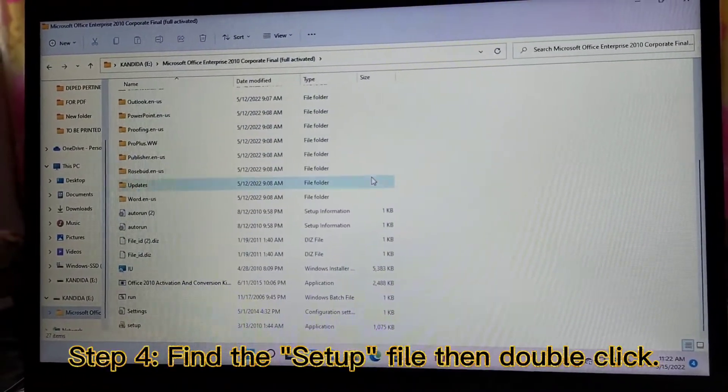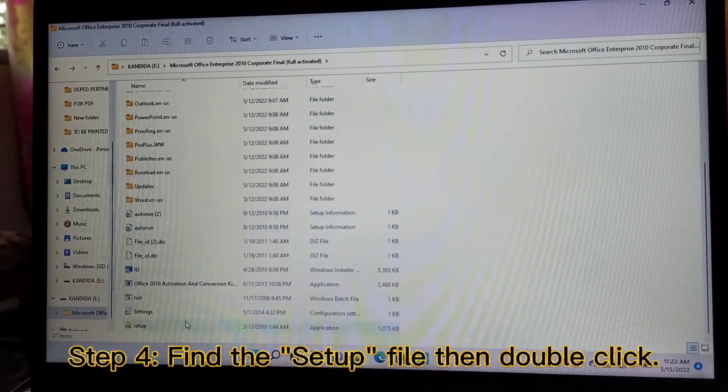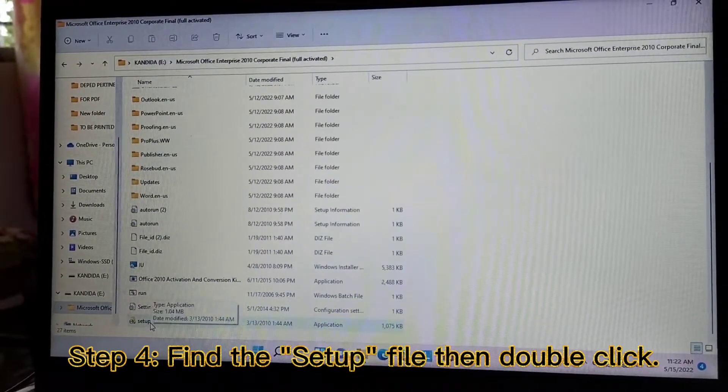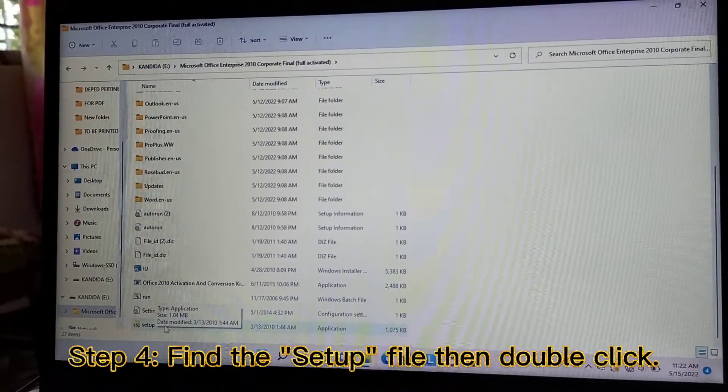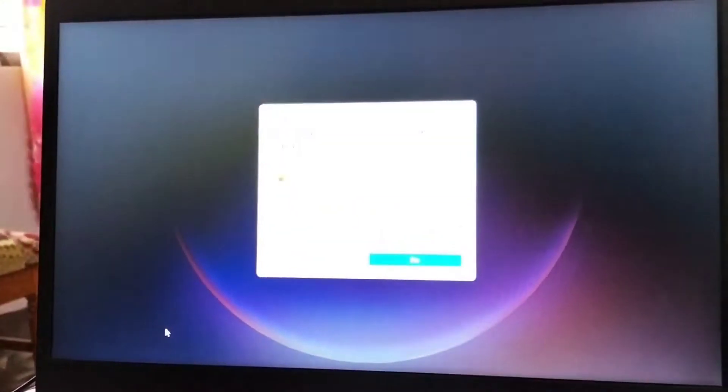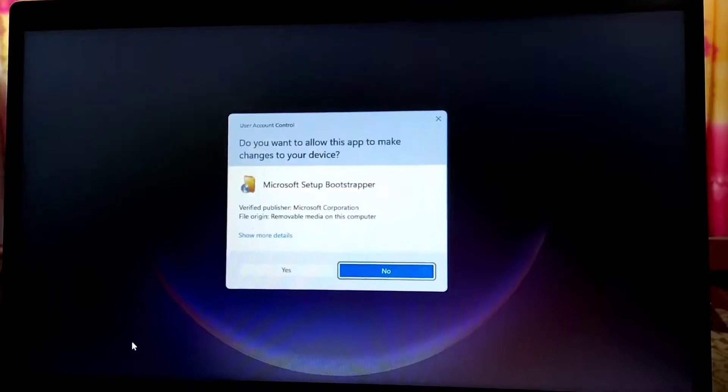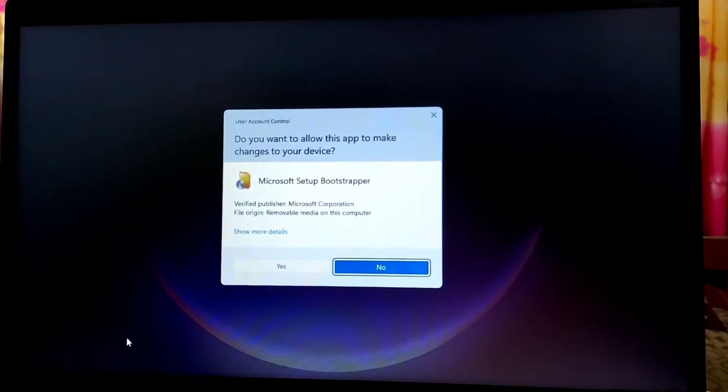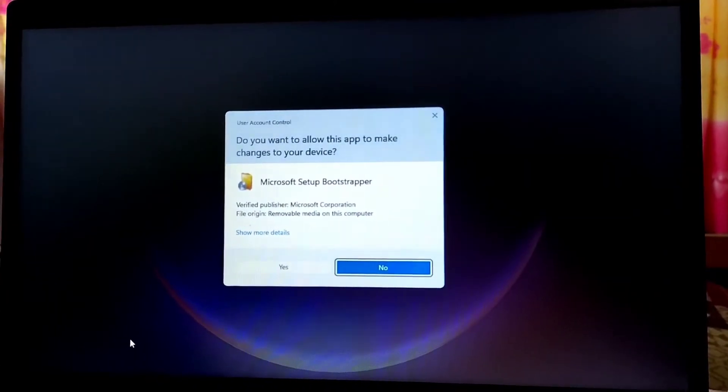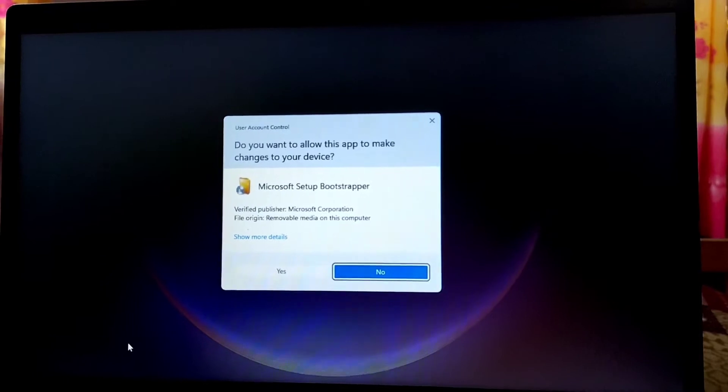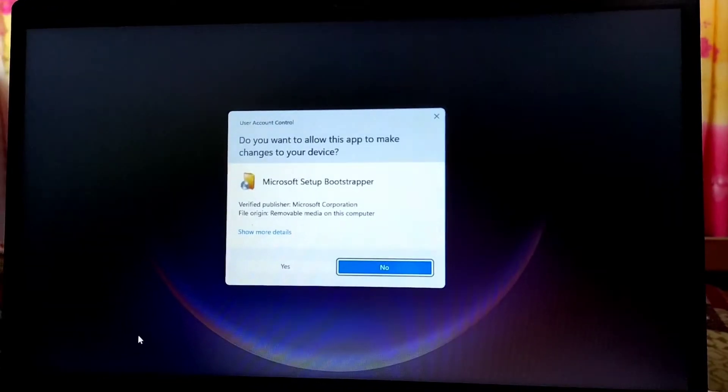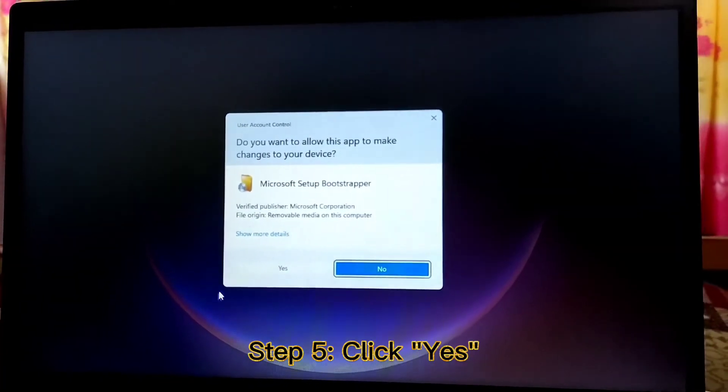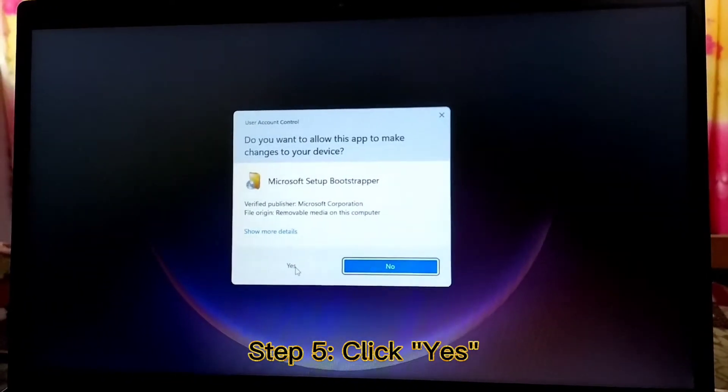Let's find the setup file, this one. Then, double click. There will be a notification that will ask you if you want to allow this app to make changes to your device. So, let's click Yes.